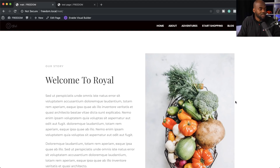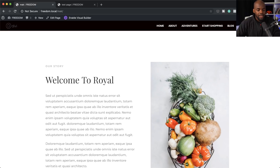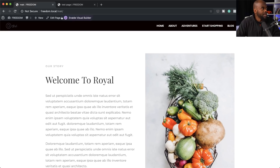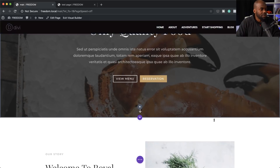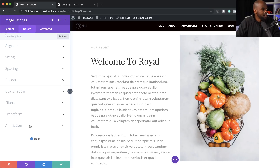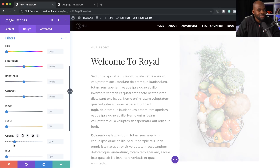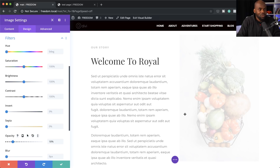The next thing I'm going to talk about is filters. Filters are really cool because they save you a lot of time — some of these effects you'd normally have to do in Photoshop or similar software. Let me show you how filters work. I'll go back by enabling the visual builder and use the same image I added the zoom effect to. I click on settings, then design, then filters. This is where we play around — I can reduce the opacity and you can see it's really, really faded.